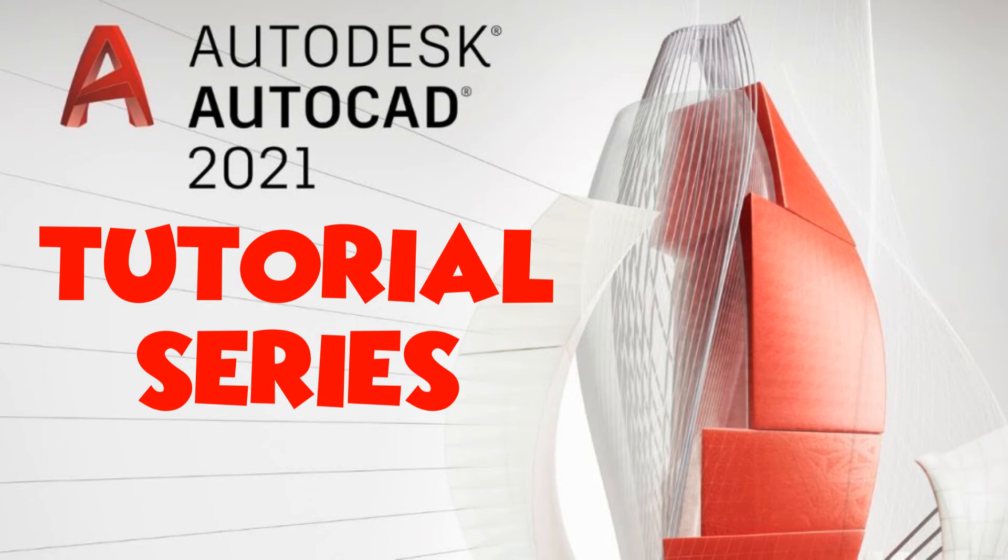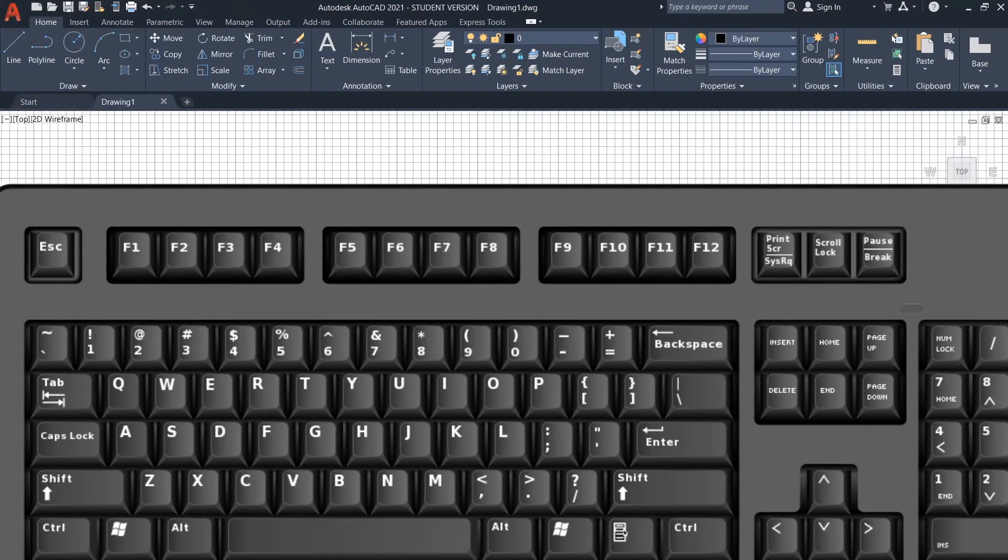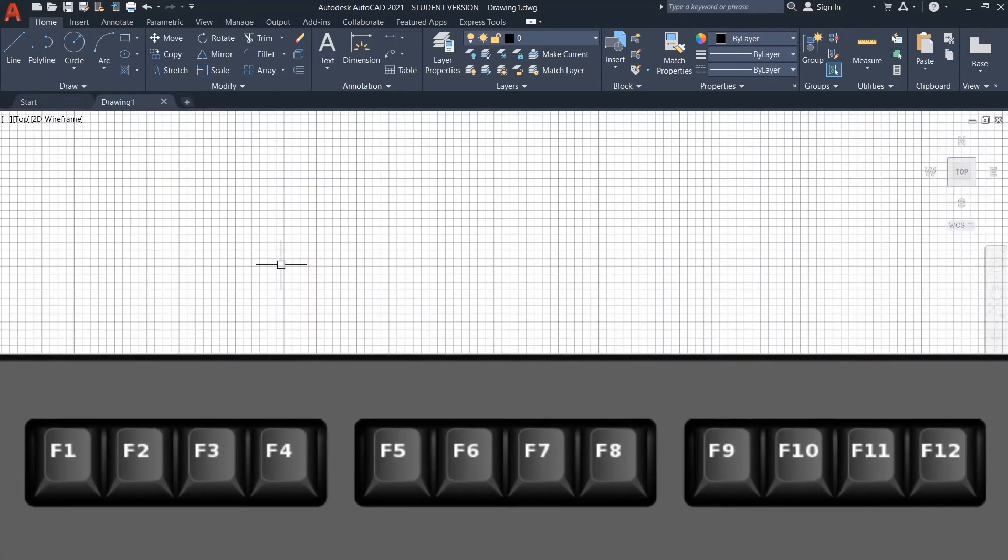Welcome to today's tutorial. Today we will look at the function keys. That is, we will learn what the keys from F1 to F12 are meant for. So, let's start in increasing order.